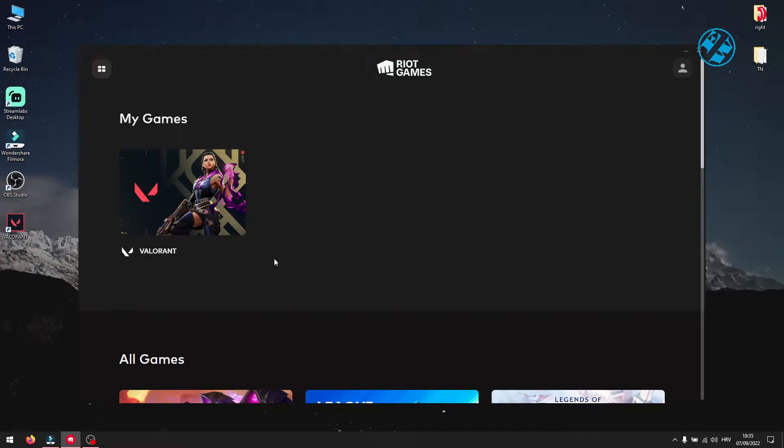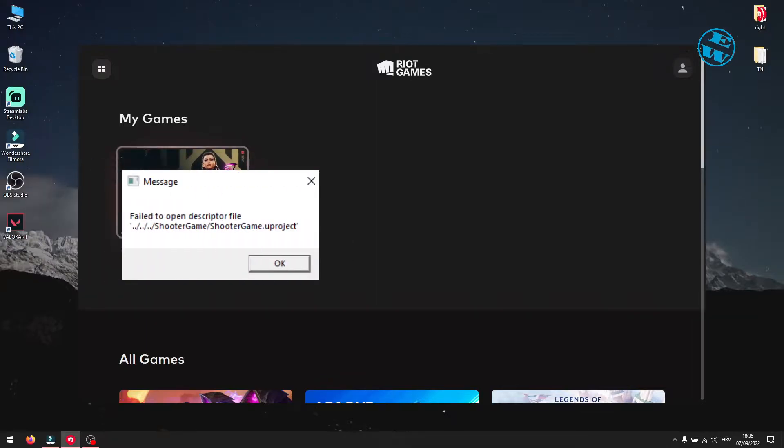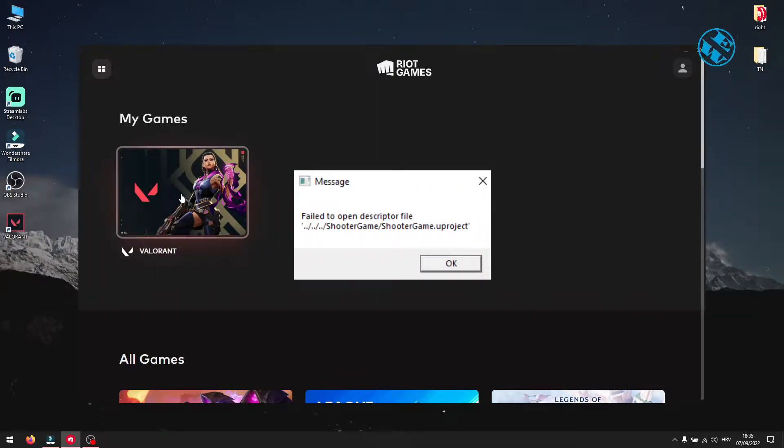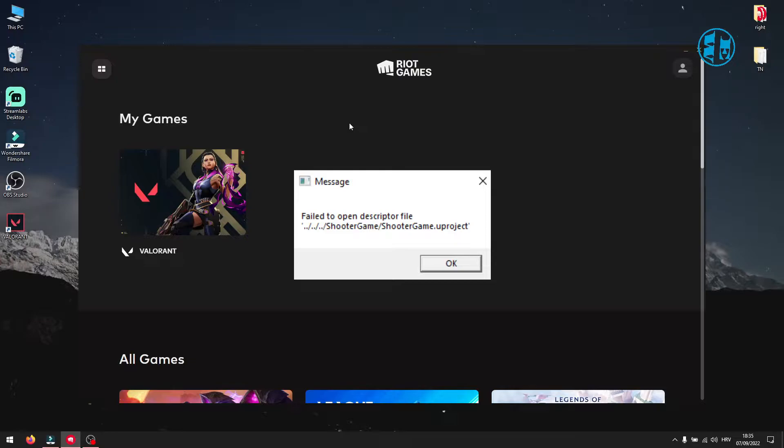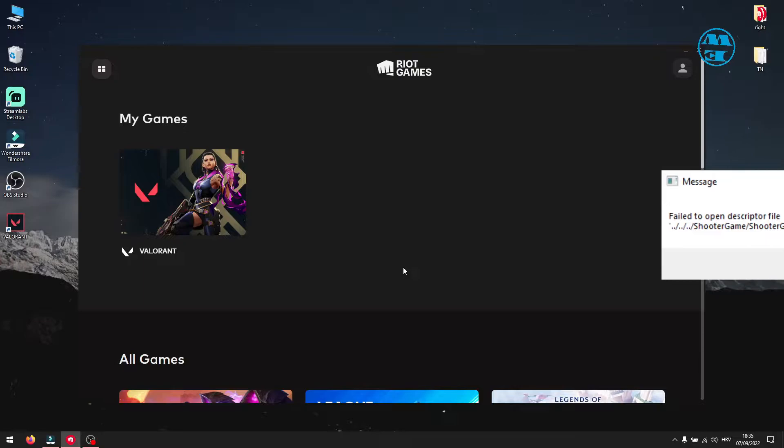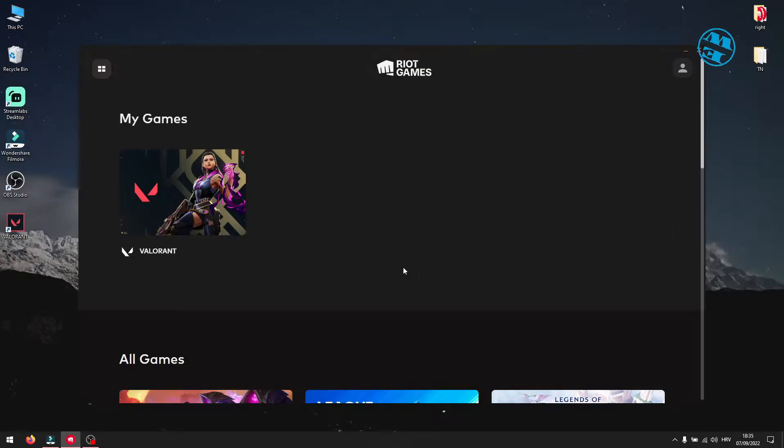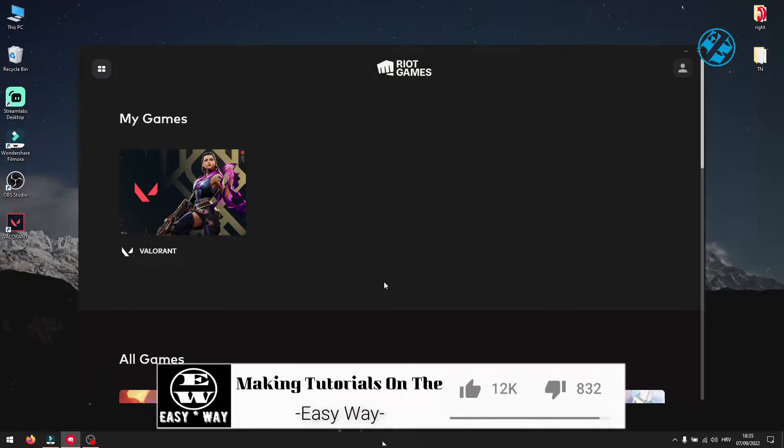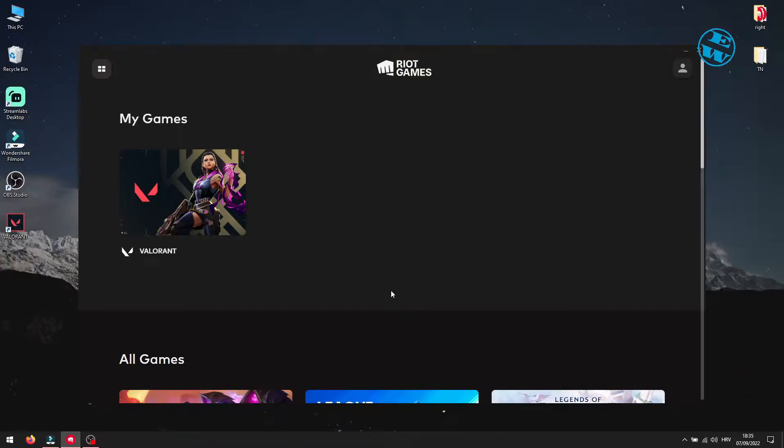Hi and welcome to the Easy Way channel. If you launched Valorant and get this error window that says failed to open descriptor file, watch this video and I will show you a few methods that can fix this error. Before we start, just to remind you, if you fix your Valorant problem with help of this video, please hit that like button and support me with subscribing to my channel.